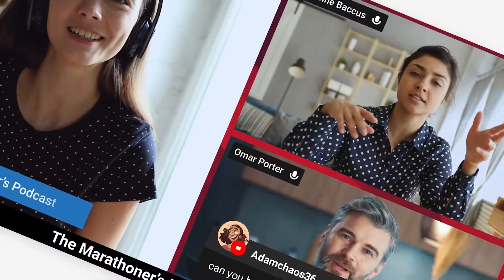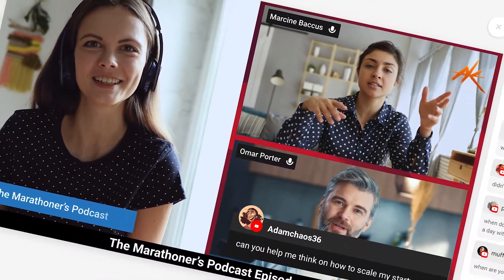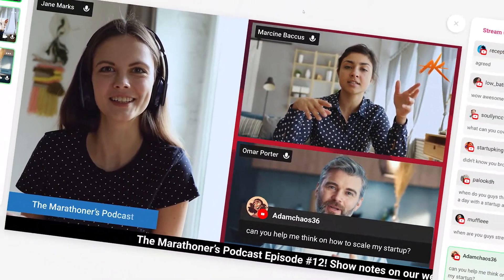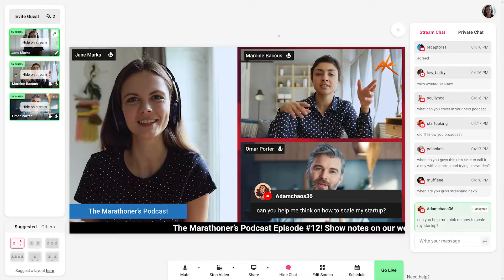So you want to start live streaming, but you don't know where to start. Don't worry. With Melon App, you can easily start streaming live from your web browser with ease, and I'm going to show you everything you need to know about it. Let's go.